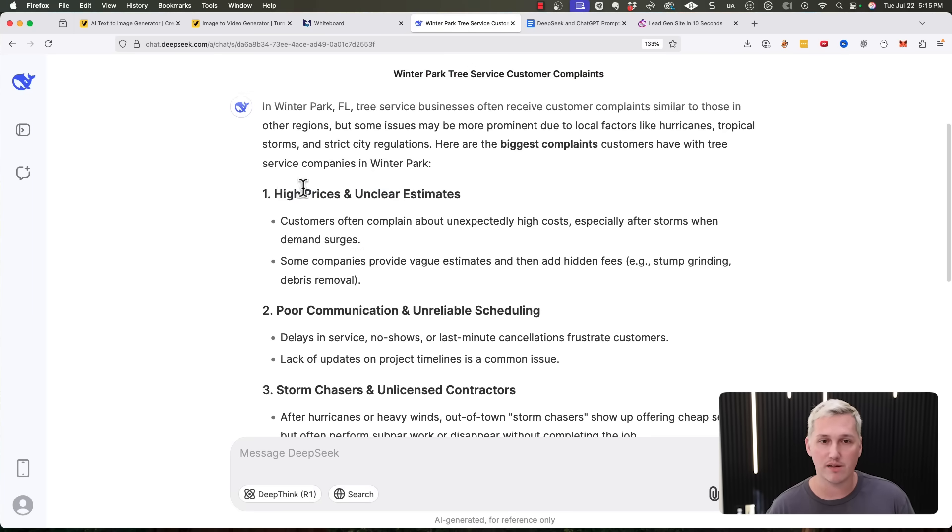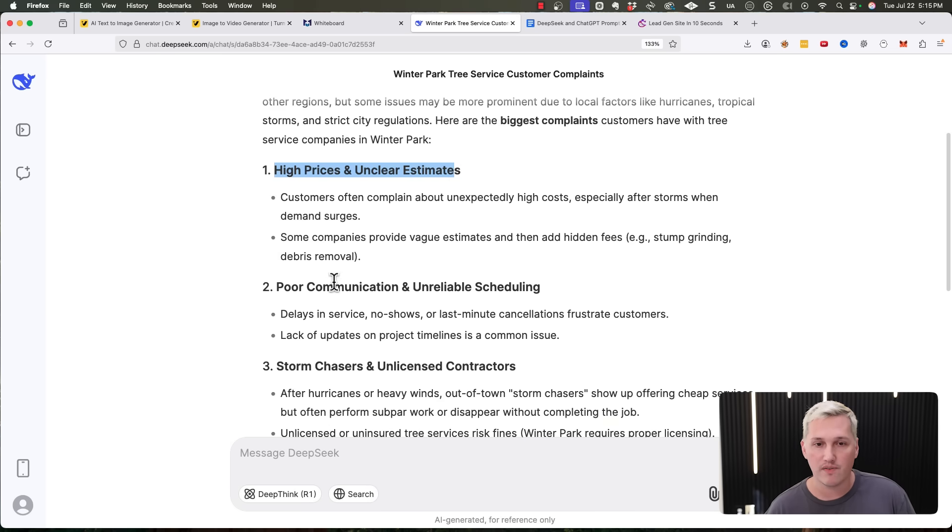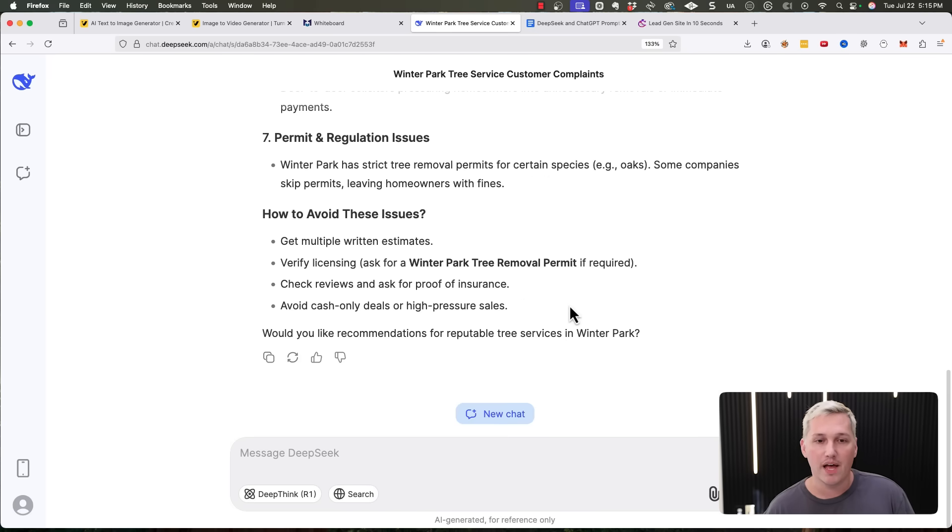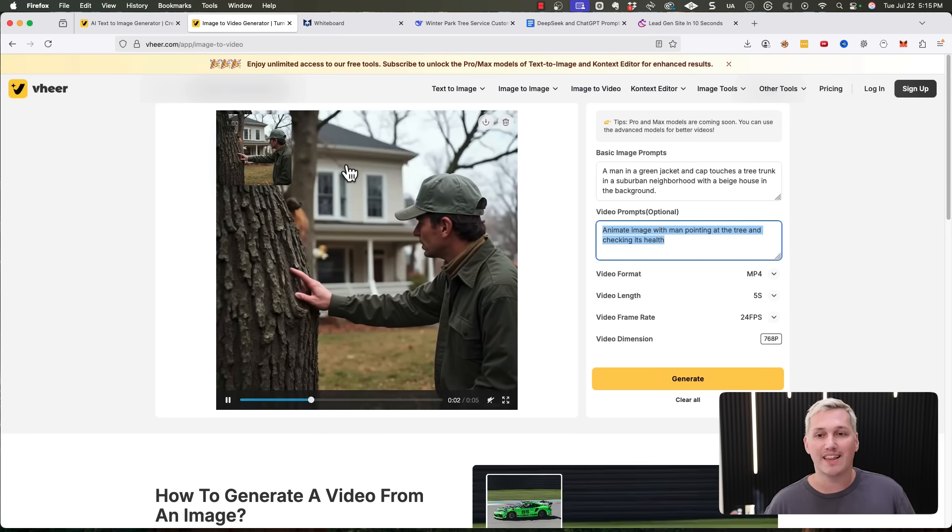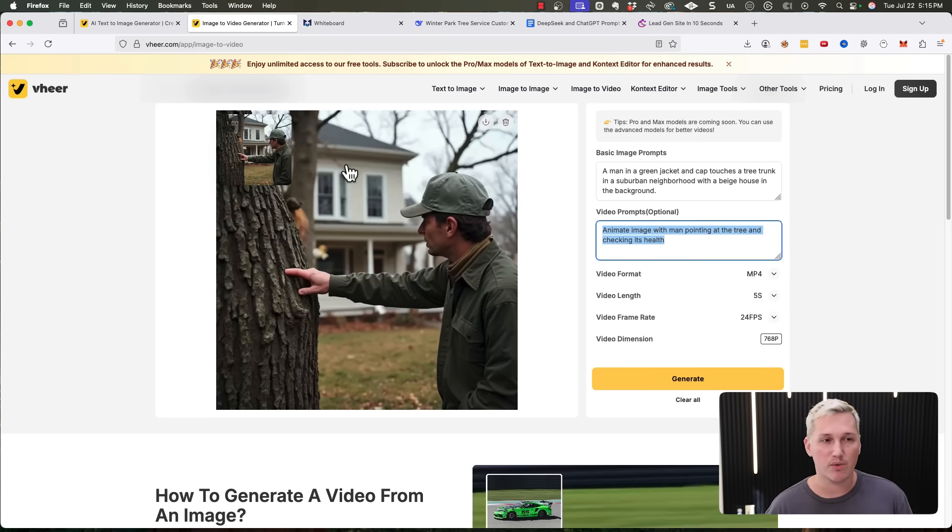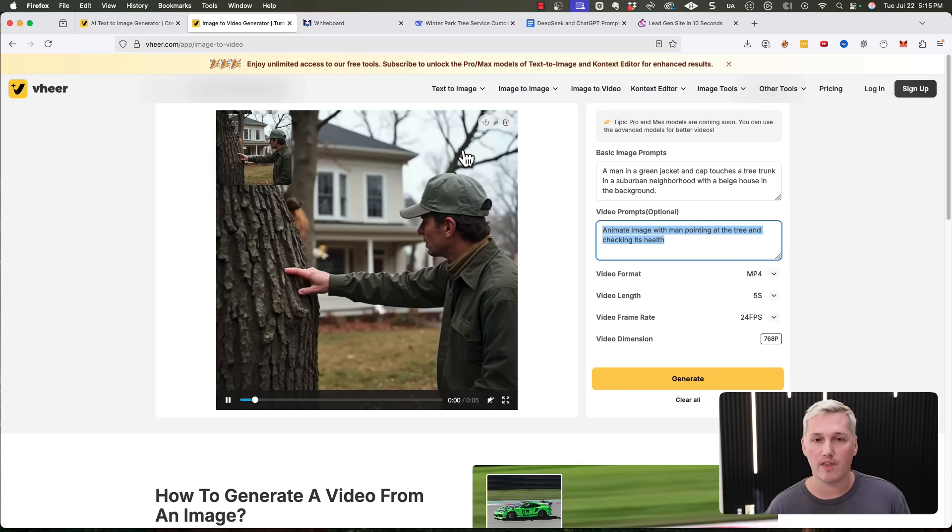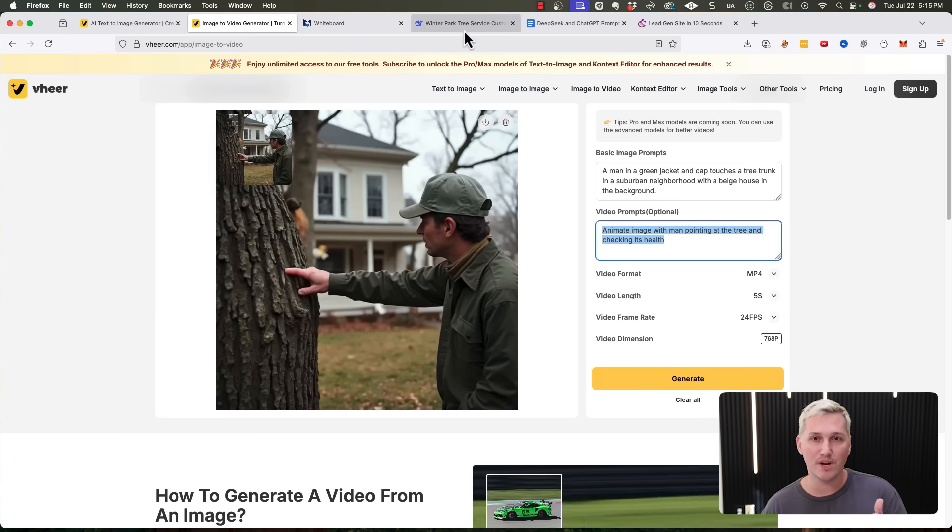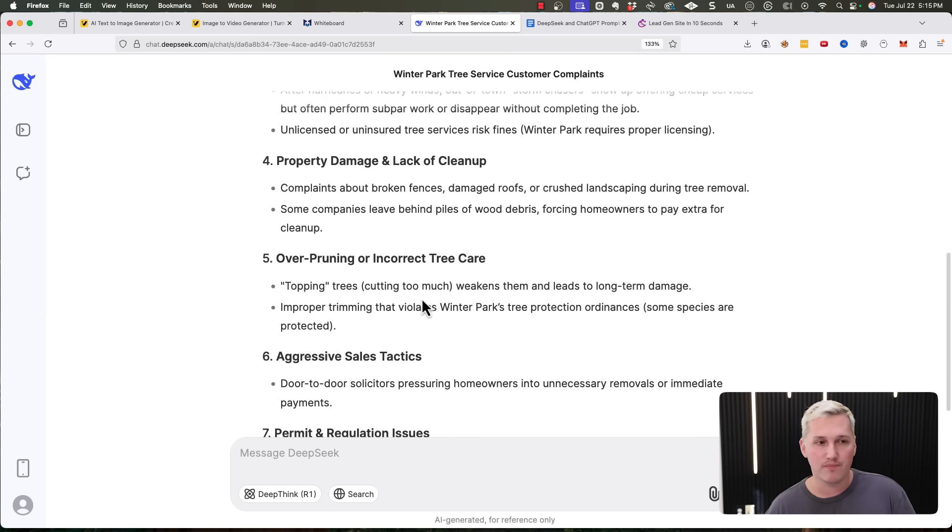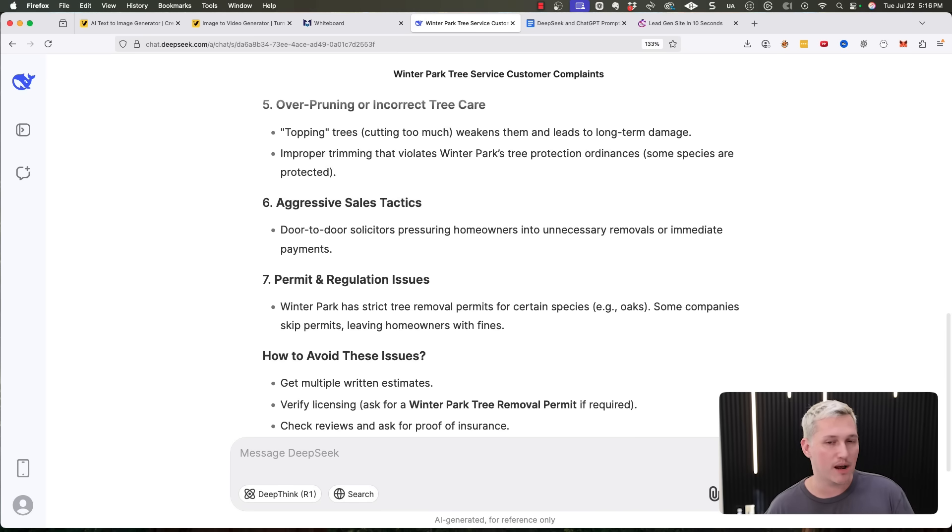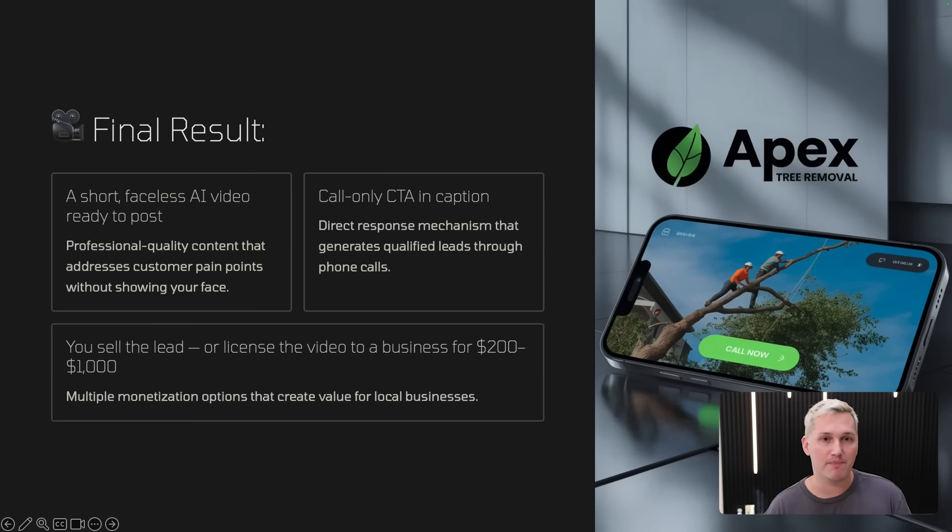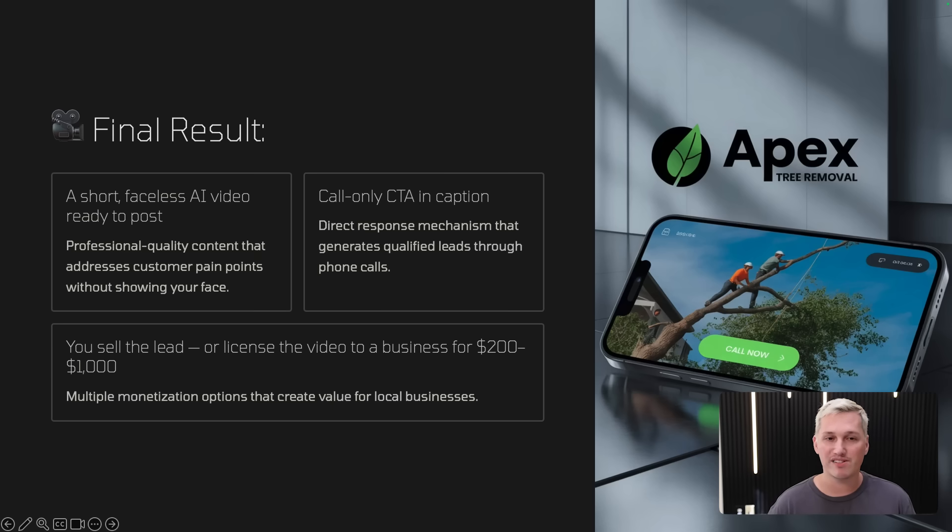Like I could start putting in, if you're sick of paying, if you live in Winter Park, Florida and you're sick of paying high prices or sick of contractors that don't show up or are late, don't worry anymore. We're here to help. And boom, I can create an image ad or video ad that's going to resonate with the customer and actually generate the lead for a tree service in the area that I think I want to work with. Alternatively, I could just upload this as it is and put this pain point stuff in the caption as well, right? I could put this just in the caption of the actual Instagram post. So it's a pretty powerful combination. And the result is that you've got a short faceless AI video ready to post, which is professional quality content that addresses customer pain points without having to ever show your face.